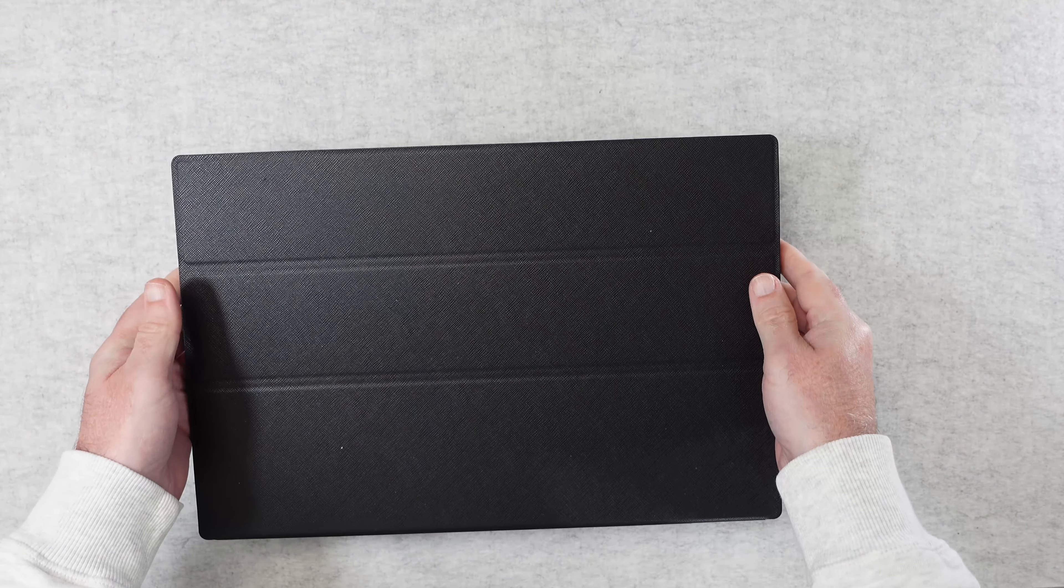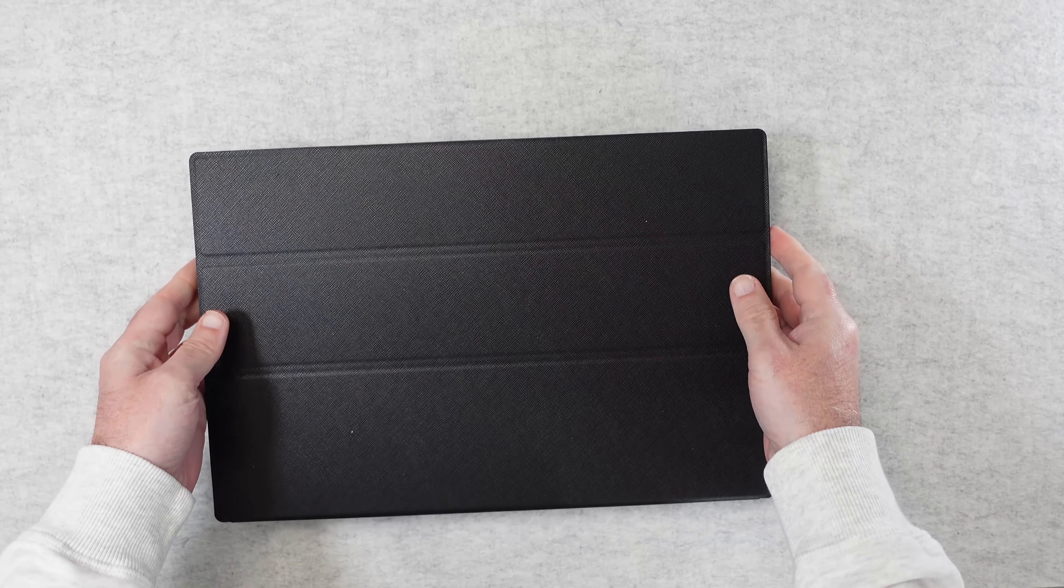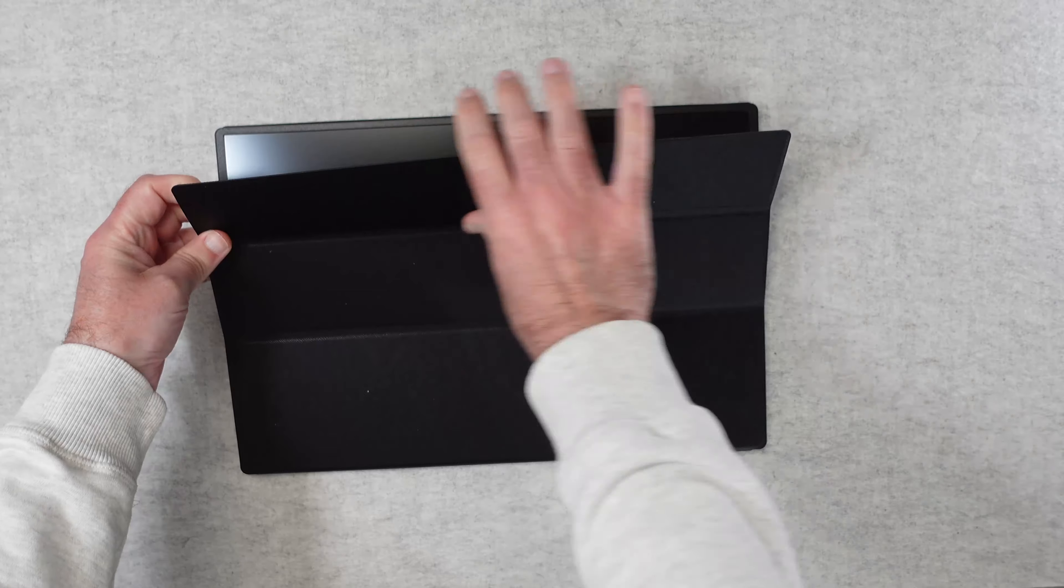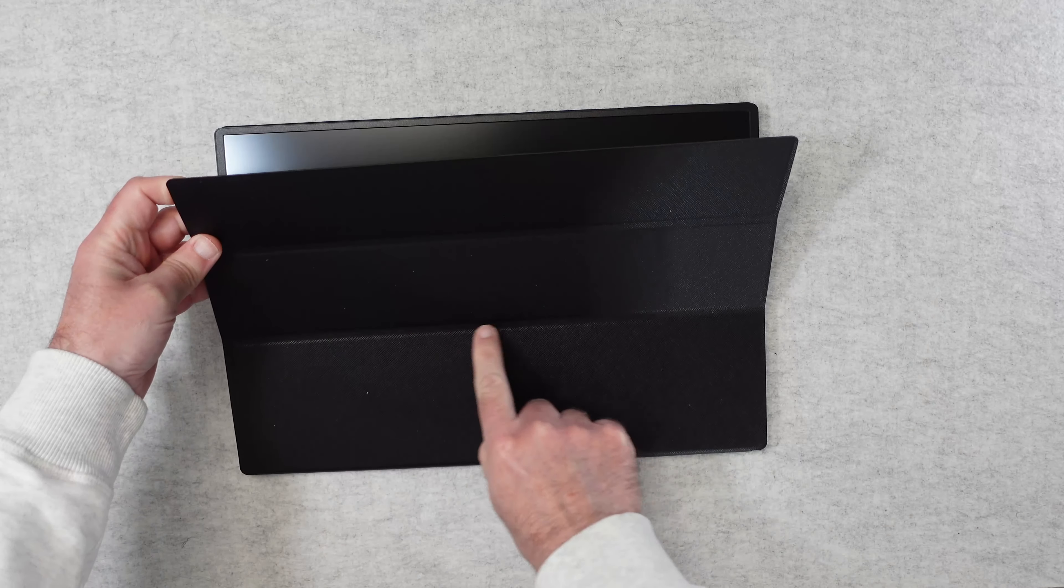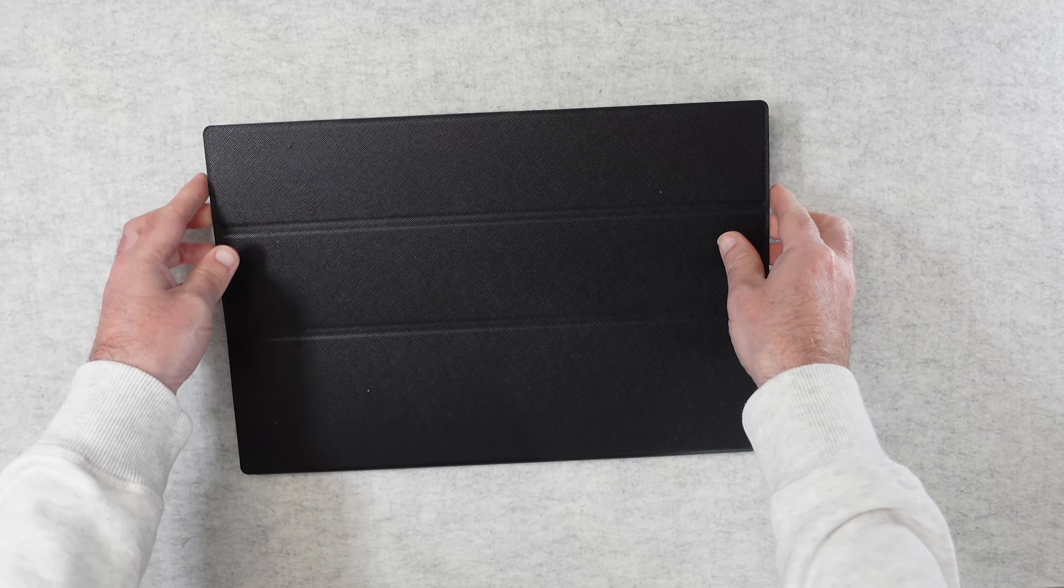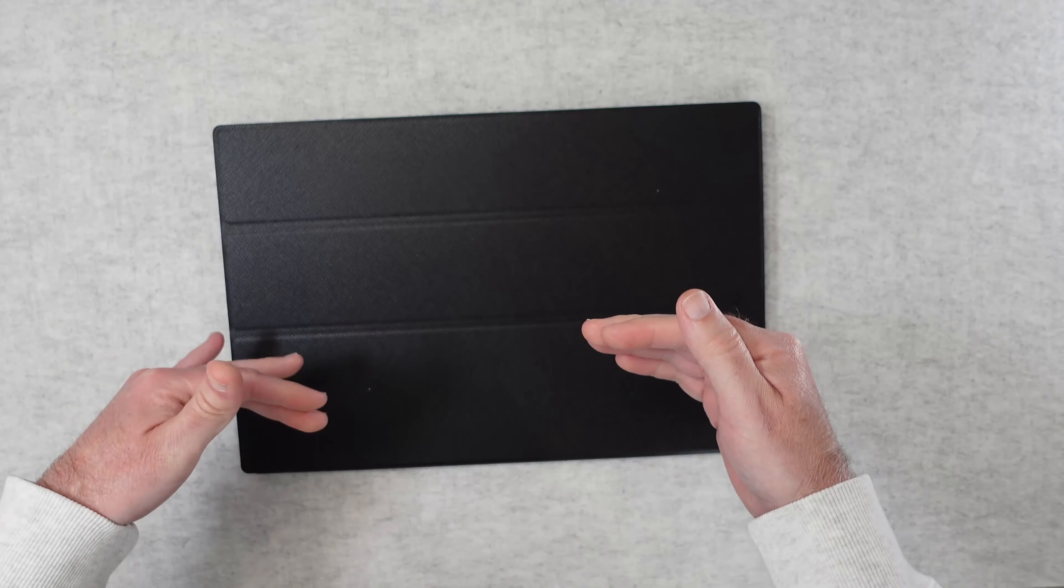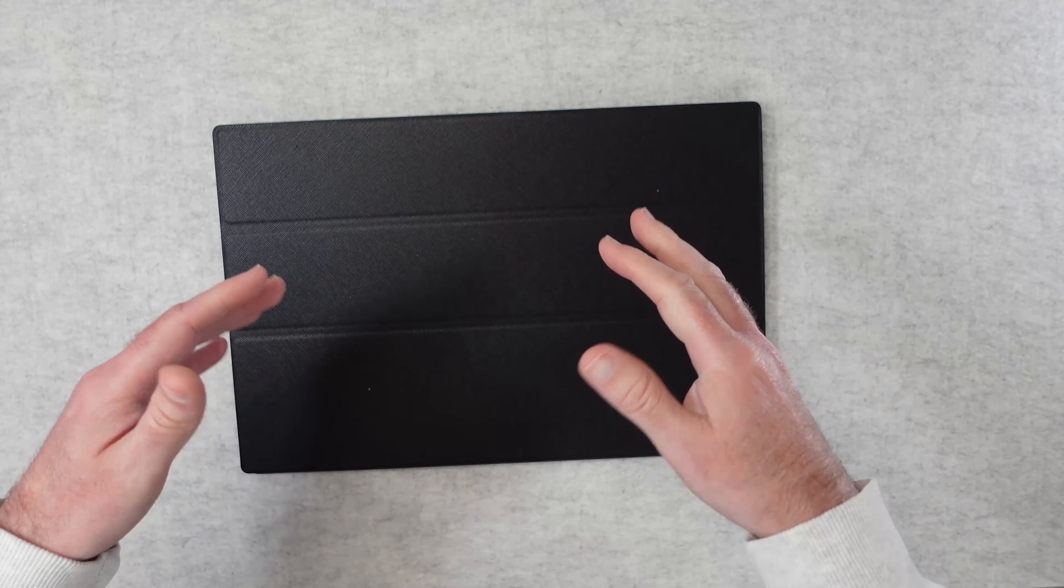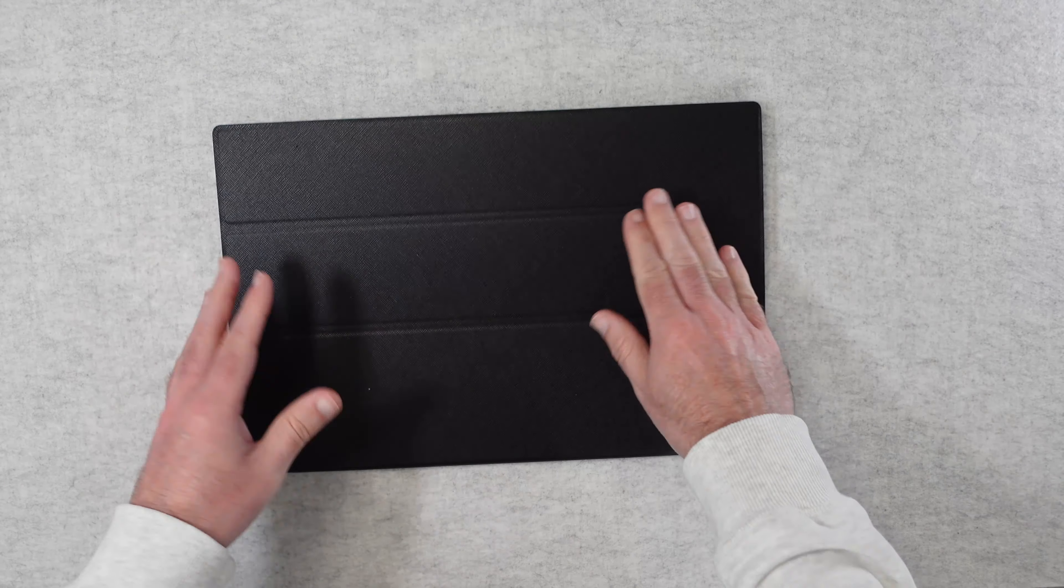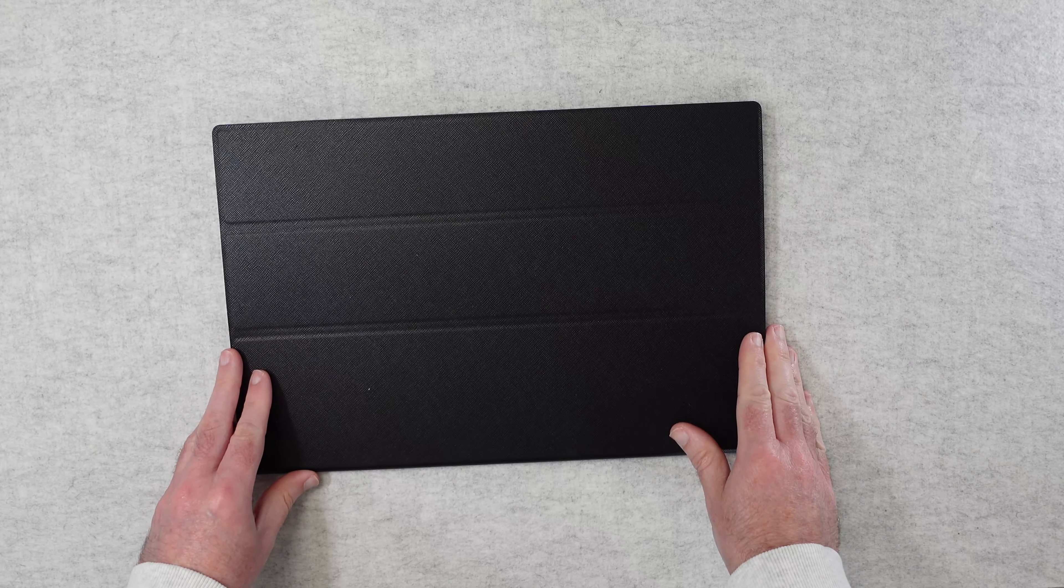This helps with standing up in various positions. You can see we've got some folds already in the case here and this just helps you stand it up and get it at a good angle for using.